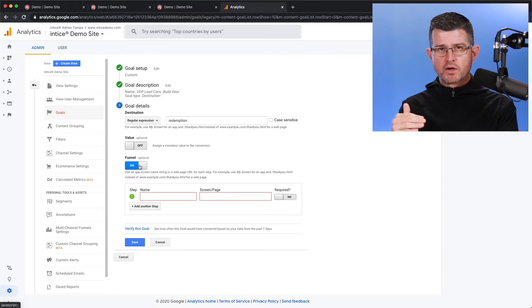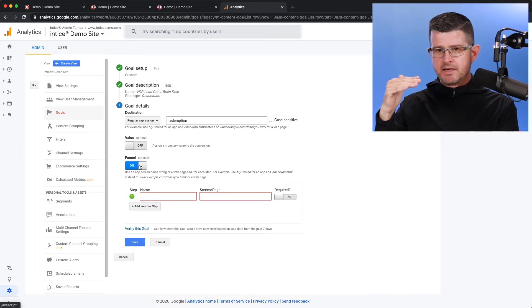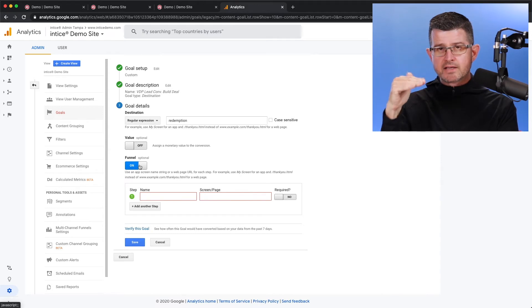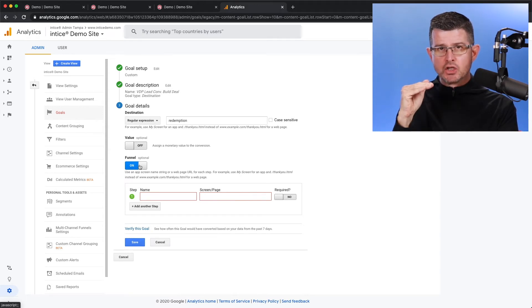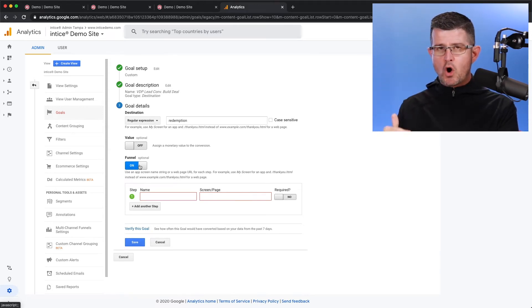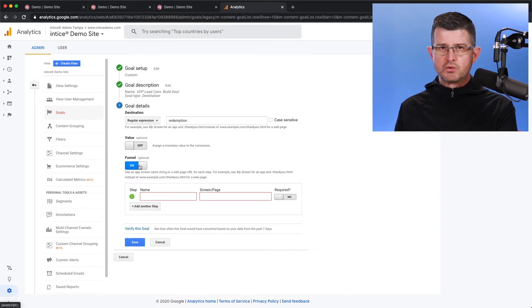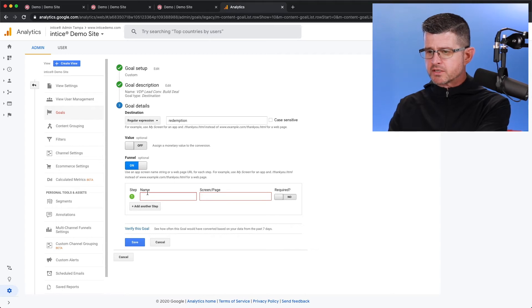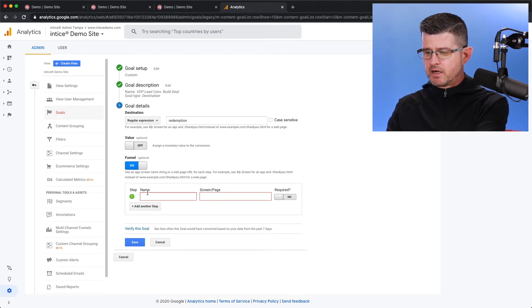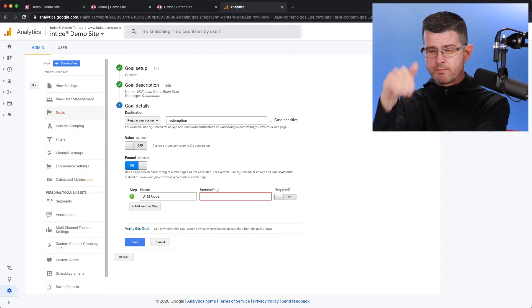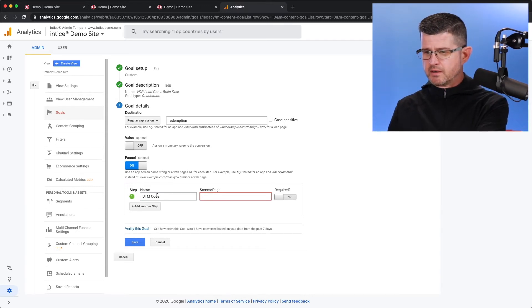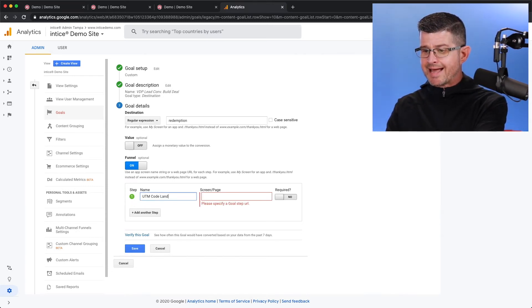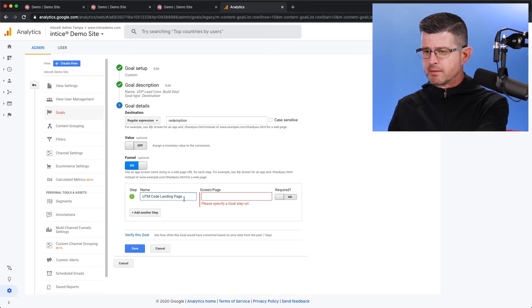And now we're going to be able to create the funnel that we want a customer to take. So again, we're going to want to go from that SRP retargeting ad unit, and then we're going to go all the way down into the VDP. So in this case, we're going to just name this UTM code, because that's going to be the first step when the customer lands. And actually, I could even name it landing page. So UTM code, a landing page.